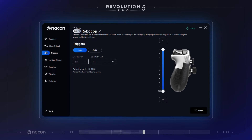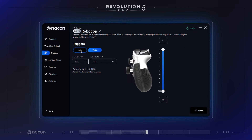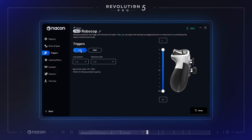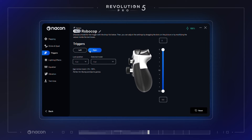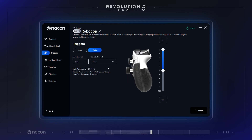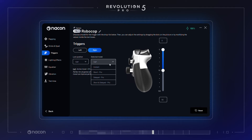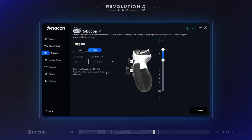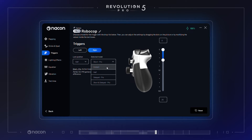On the Trigger section, after selecting the trigger blocker position you are using on each trigger, you can change the preset model. Trigger length is important to better enjoy the controller across different game genres. A full-length trigger with full travel range is optimal for racing games, whereas a short physical trigger coupled with a short trigger length data range is better suited for FPS.